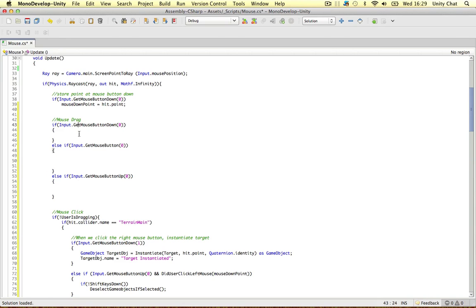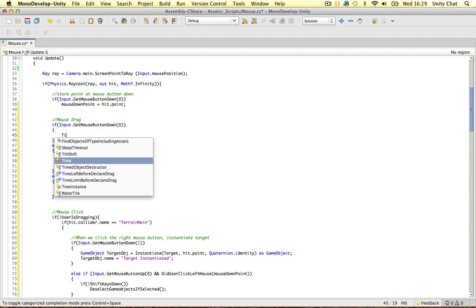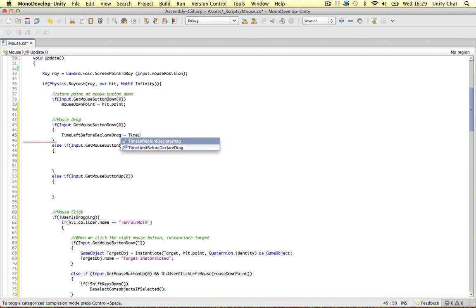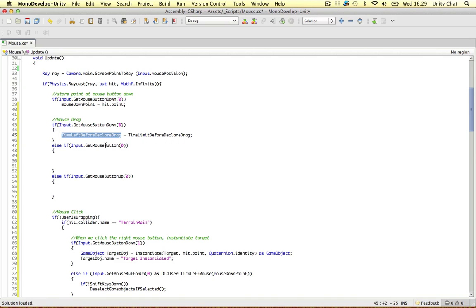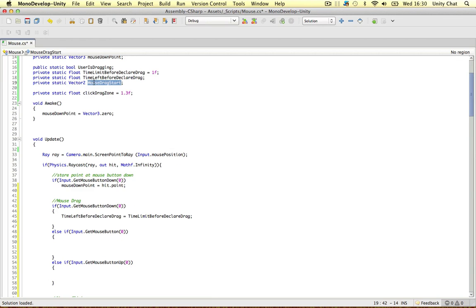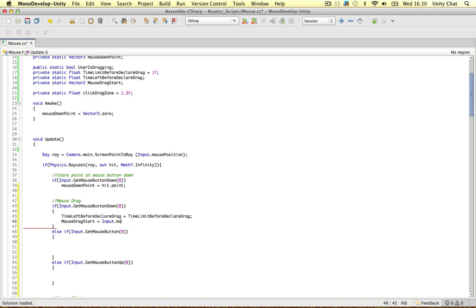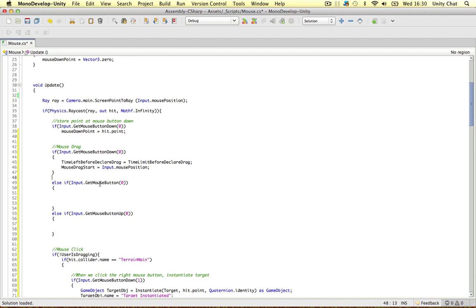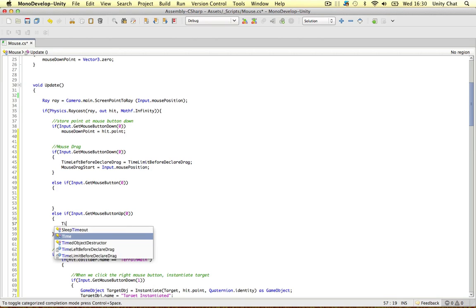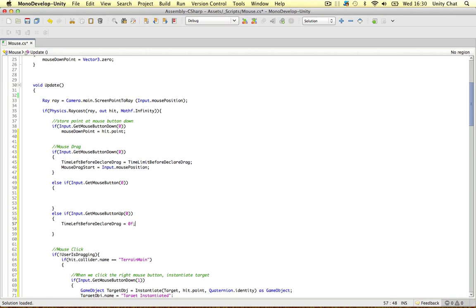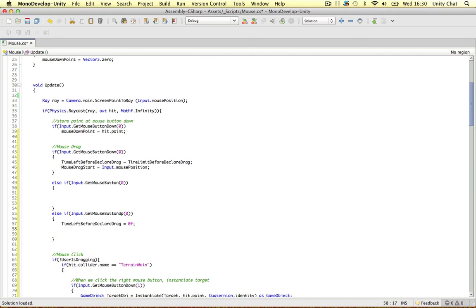Before we get into the meat of the tests: when the user first clicks the mouse down, we set timeLeftBeforeDrag equal to timeLimitBeforeDrag — essentially resetting the countdown to one second. We also store the mouse drag start position: mouseDragStart equals Input.mousePosition. When the user releases the mouse, we set timeLeftBeforeDrag to zero and set userIsDragging to false, because when the user releases the mouse they're not clicking or dragging anymore.